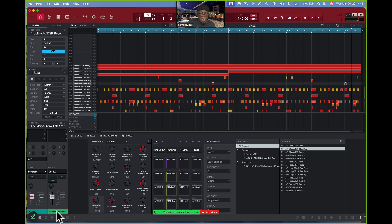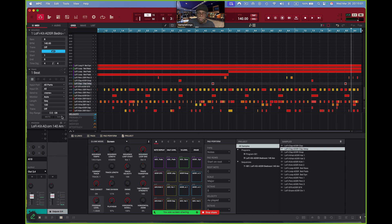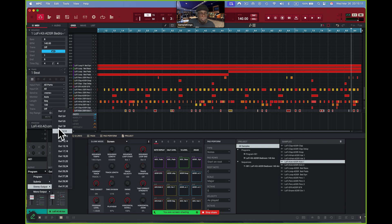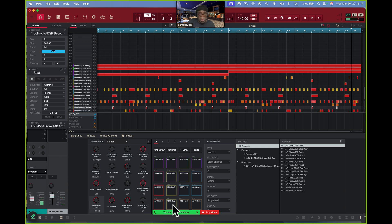What I need to do is separate these pad sounds to separate outputs. To do this I'll come over here to Output for that first pad, and I want to go to output 3/4 — since 1 and 2 is our master output for audio, I want to use 3/4 so Pro Tools can see it. I'll send it out to 3/4 — you'll see 3/4 appear right here. I don't hear it now. I'll go to the clap and set it to 5/6.